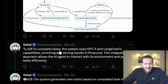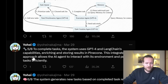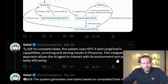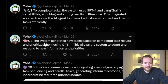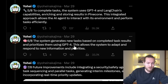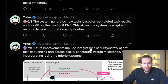To complete tasks, the system uses GPT-4 and LangChain's capabilities, enriching and storing results in Pinecone. This integrated approach allows the AI agent to interact with its environment and perform tasks efficiently. The system generates new tasks based on completed task results and prioritizes them using GPT-4, allowing the system to adapt and respond to new information and priorities.